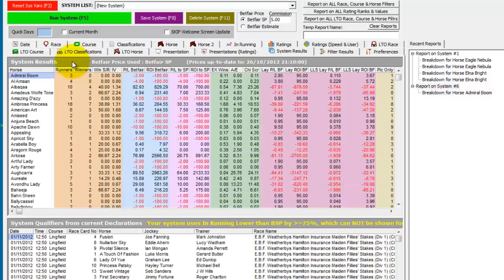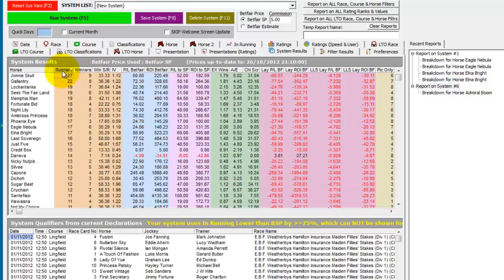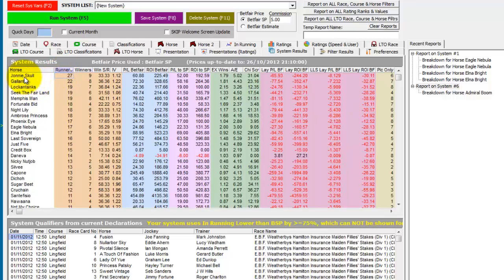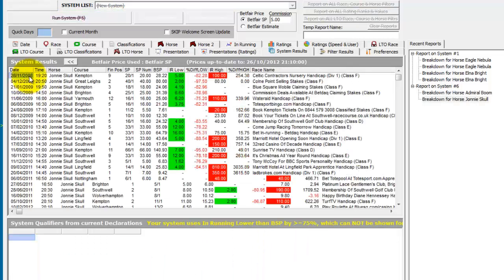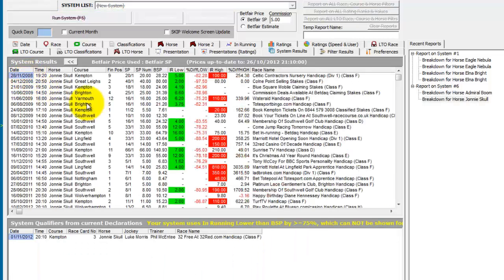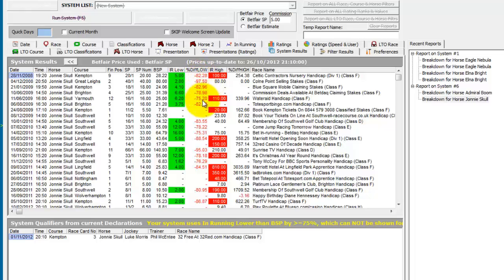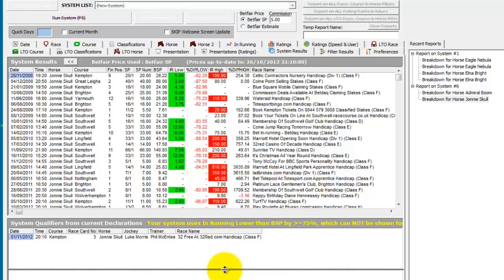And if we go back to the full list and sort so we can see the ones that have done it most often. And Johnny Skull, we double click. And we can see all these percentages lower in running that are greater than 75%. And there's lots of them for Johnny Skull.